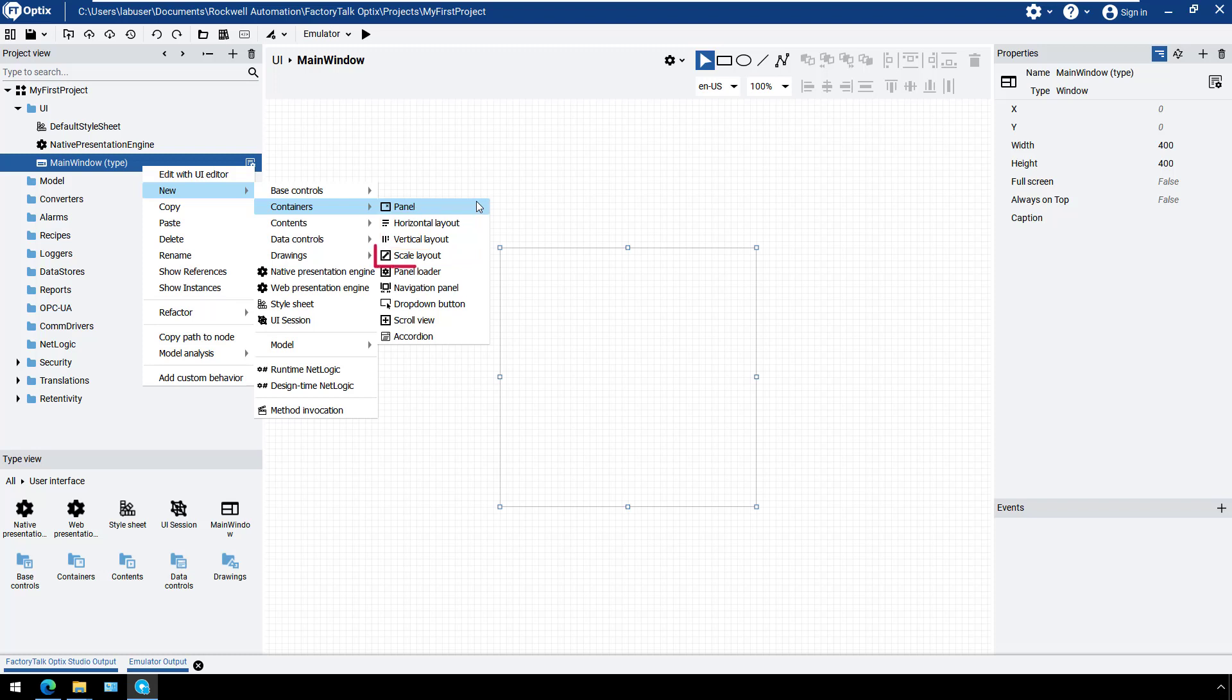Scale Layout automatically resizes the elements it contains. The Scroll View container is useful if you have content which may be bigger than the size of your display. The Scroll View container supports multi-touch gestures like zoom in or zoom out.